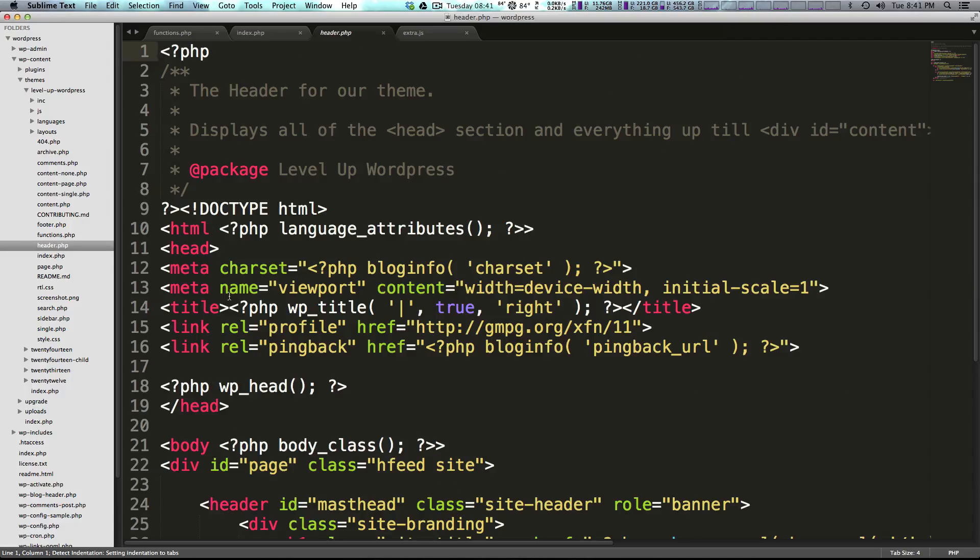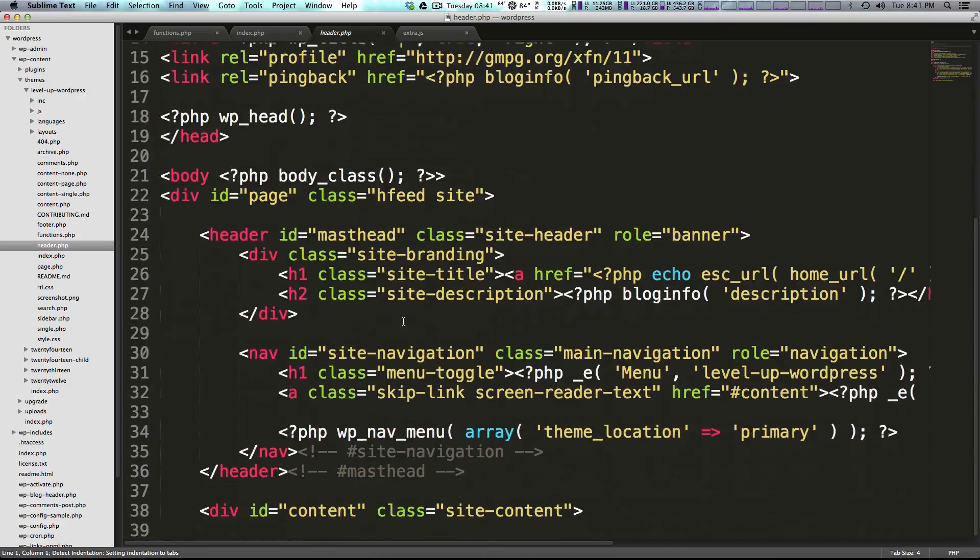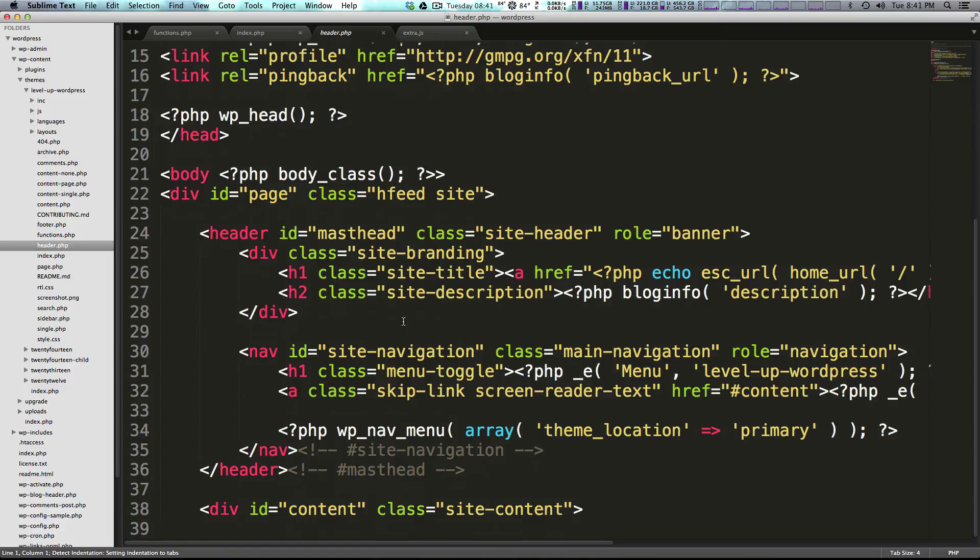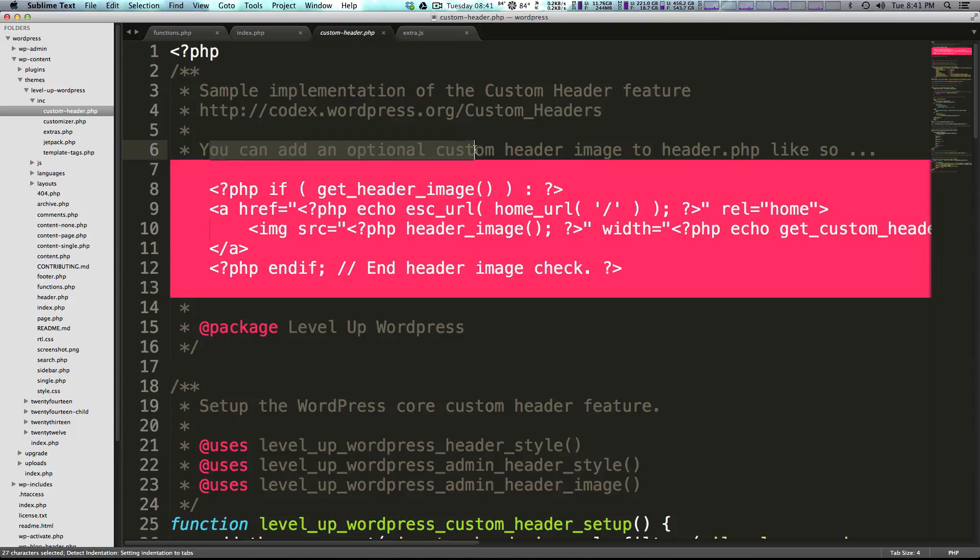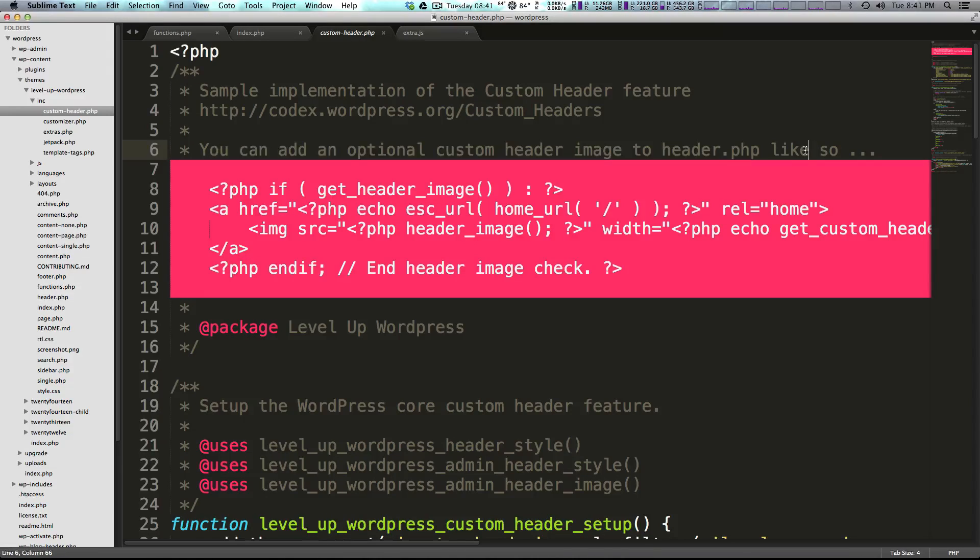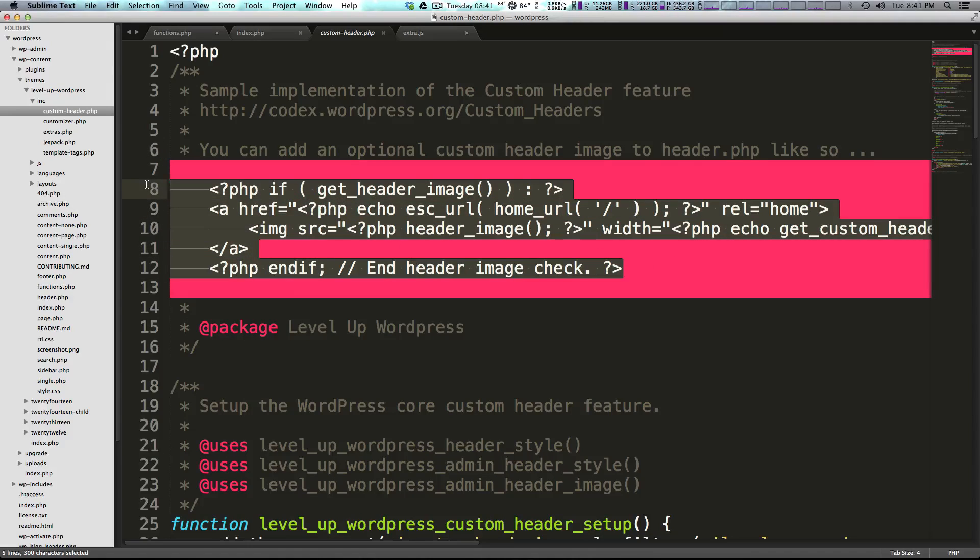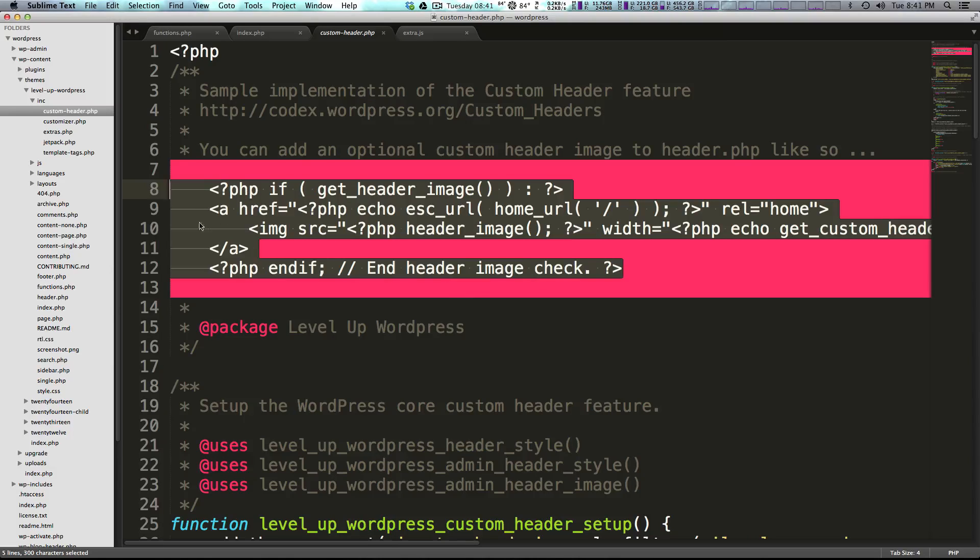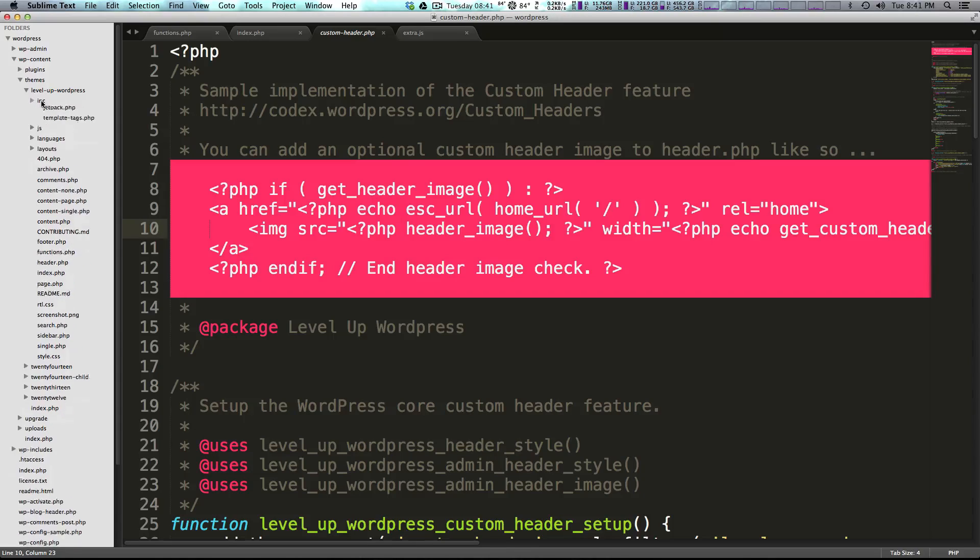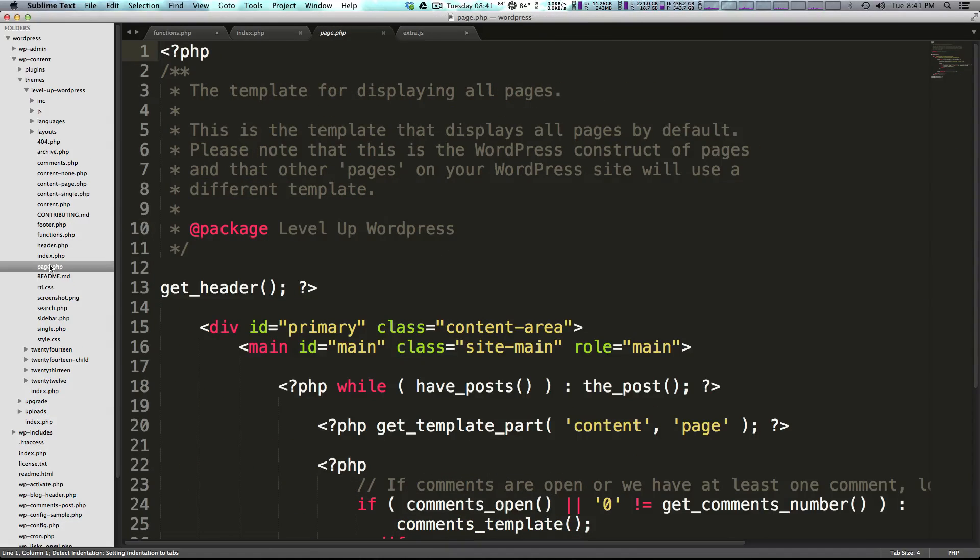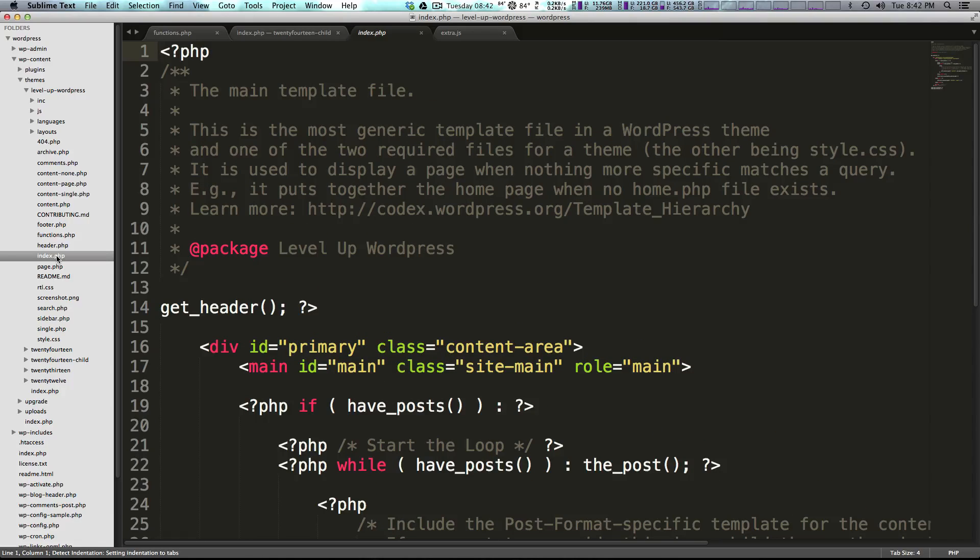Now the header file is going to be also looking familiar and we have under inc, we have a custom header dot PHP and it says you can add the optional custom header image to header dot PHP like so. So it's basically saying, hey, you can grab this code right here and throw it into your header dot PHP if you'd rather use the header image instead of no header image. So that's nice that they include that for you, in case you wanted to go that route so you don't have to write that code yourself.